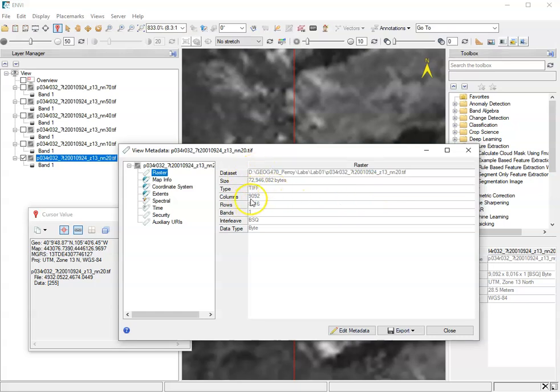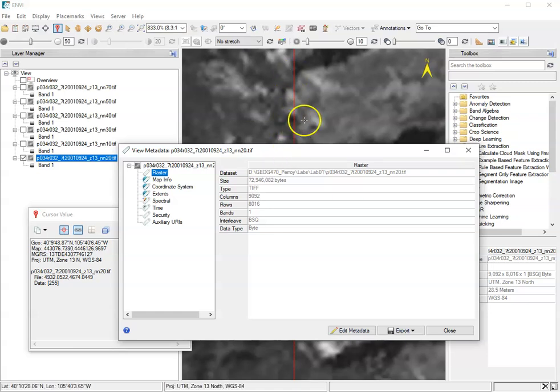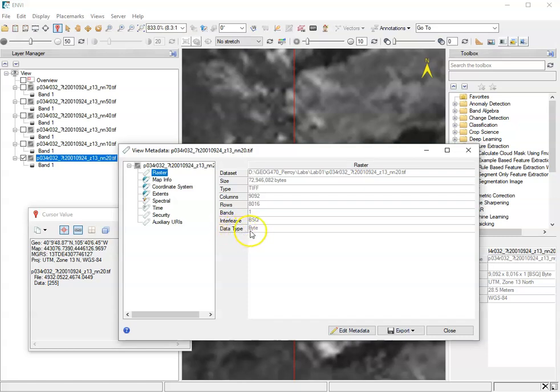It has 9092 columns and 8016 rows. You can think about the data as basically being a grid of cell values. There's a single band here. The data are in data type bytes and the interleave is BSQ. Don't worry about that too much right now.